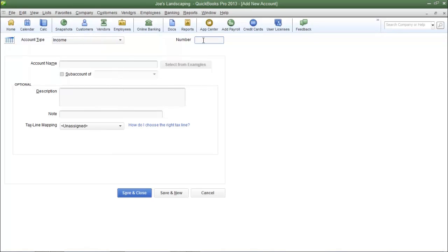Here is where you're going to enter in your account number. Keep in mind you can choose any account number that you want to as long as it's not already being used.